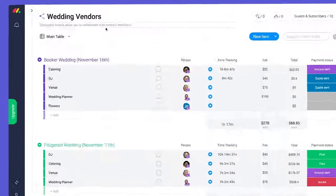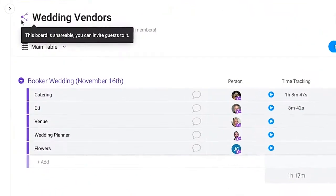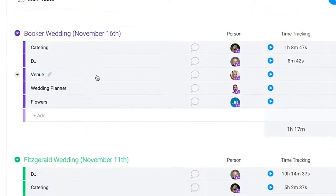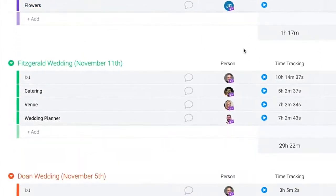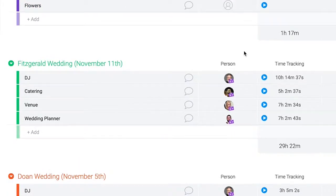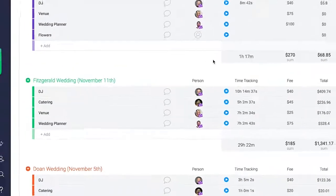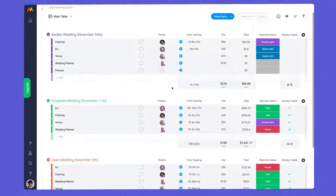Next are shareable boards. Need to share info with people outside of your organization? Shareable boards have you covered. These boards allow you to invite external members as guests so you can collaborate with anyone from clients to interns to freelancers.